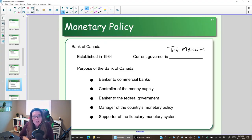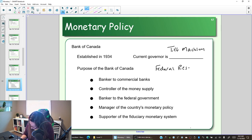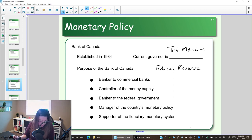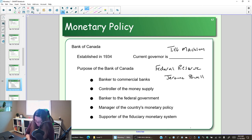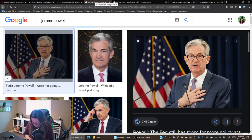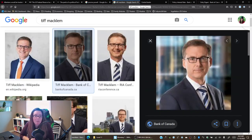The U.S., instead of a Bank of the U.S., has what is called the Federal Reserve. The leader is called the Chairman of the Federal Reserve, whereas in Canada we have a Governor of the Bank of Canada. As of November 2020, the head of the U.S. Federal Reserve is Jerome Powell. So the U.S. monetary system is led by Jerome Powell and the Canadian monetary system is led by Tiff Macklem.